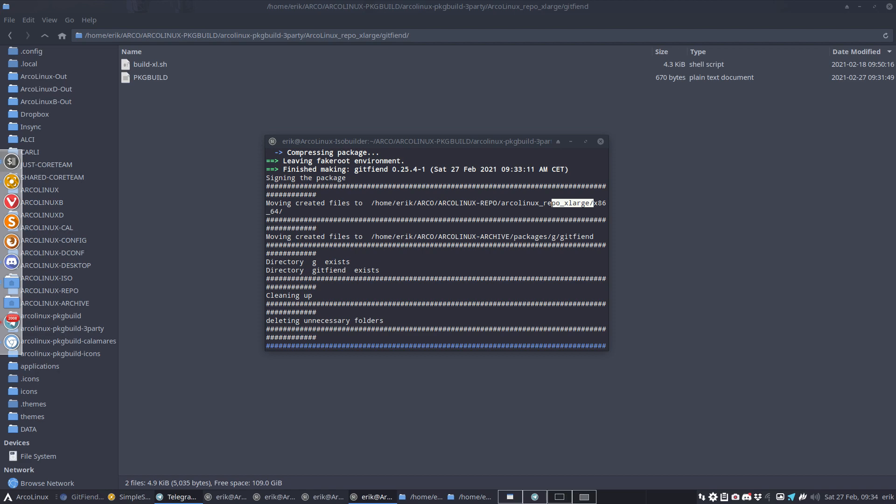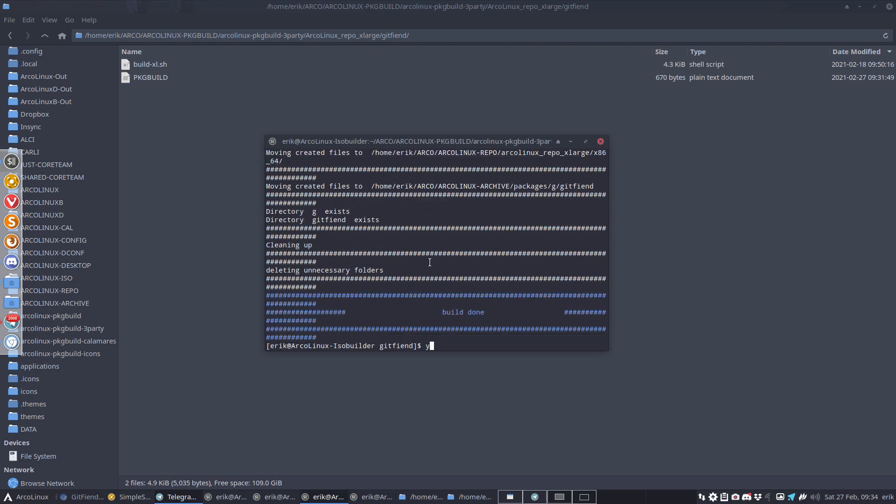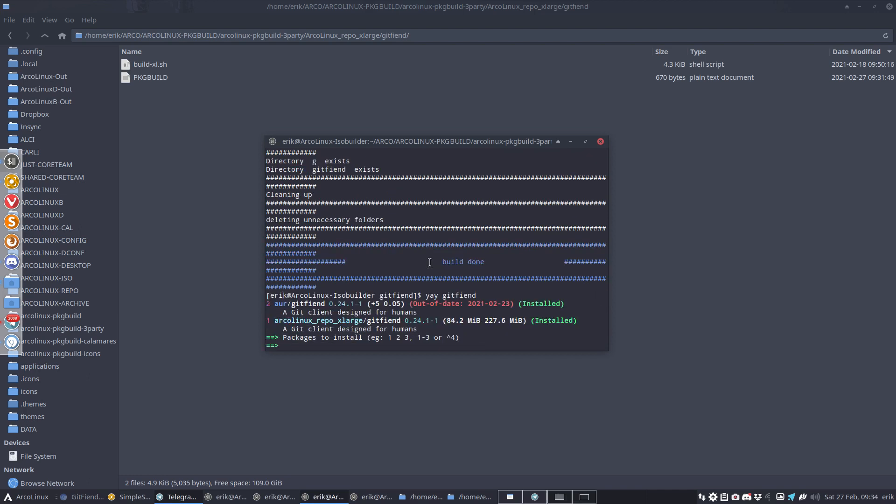Now let me push this to GitHub. What will happen now - we have version 24, I'm pushing now 25.4 to the internet, to repo extra large. These packages are all above 100 megabytes.